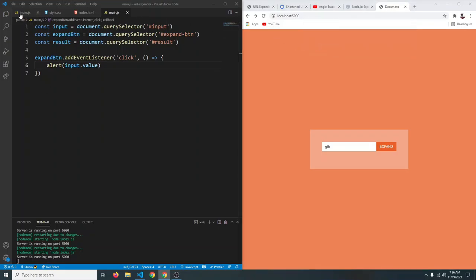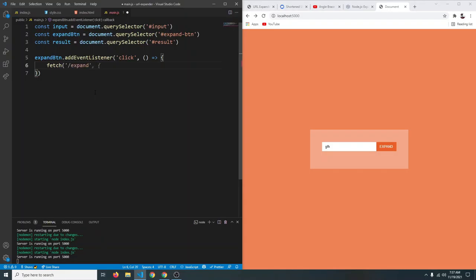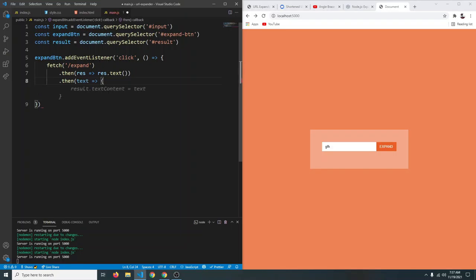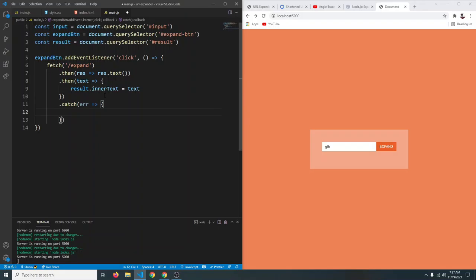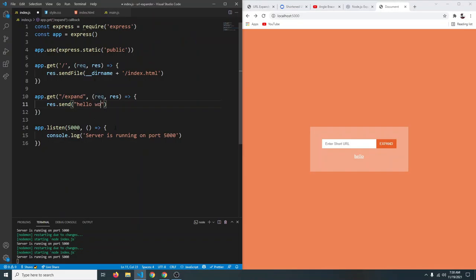Now use fetch to send a request to /expand. Chain .then(res => res.text()) to convert the response to text, then another .then(text => result.innerText = text) to display it. Add a .catch to log any errors and set result.innerText to the error. When you click expand, it now shows whatever the server sends back.